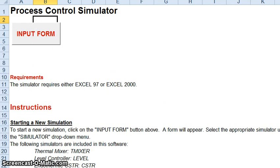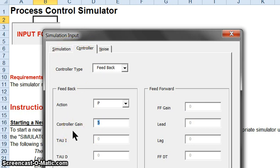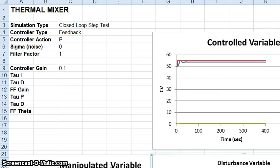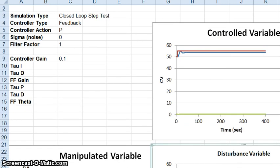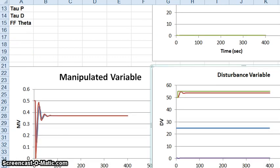Returning to the input form, maybe the controller gain was just too high, causing an unstable system with oscillations. Let's make it much smaller — say 0.1 — and run the simulation again. Now we find something more reasonable. The setpoint jumps up as it should, and the controlled variable responds accordingly. Notice there is offset, which is expected because proportional control always has offset. The manipulated variable has a little overshoot, but the oscillations settle down pretty quickly.